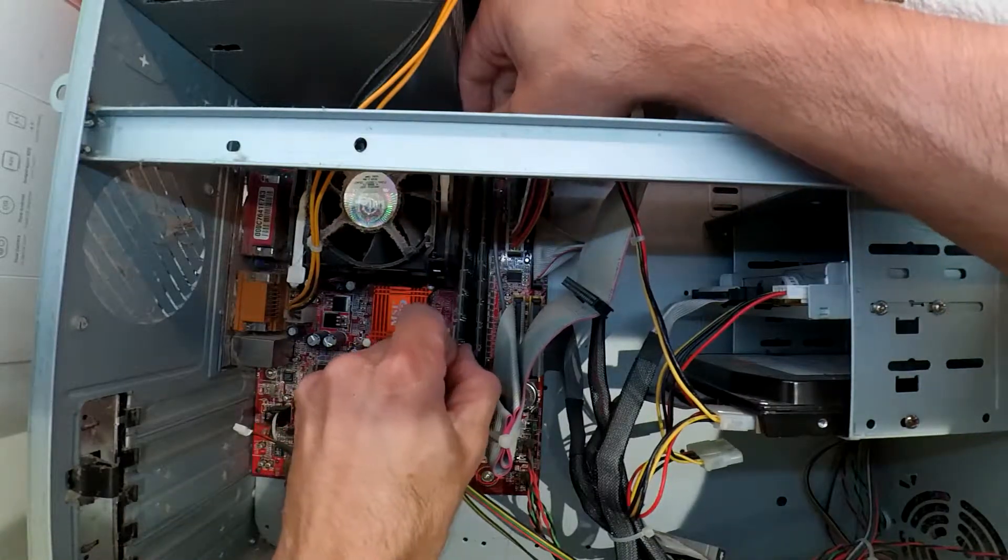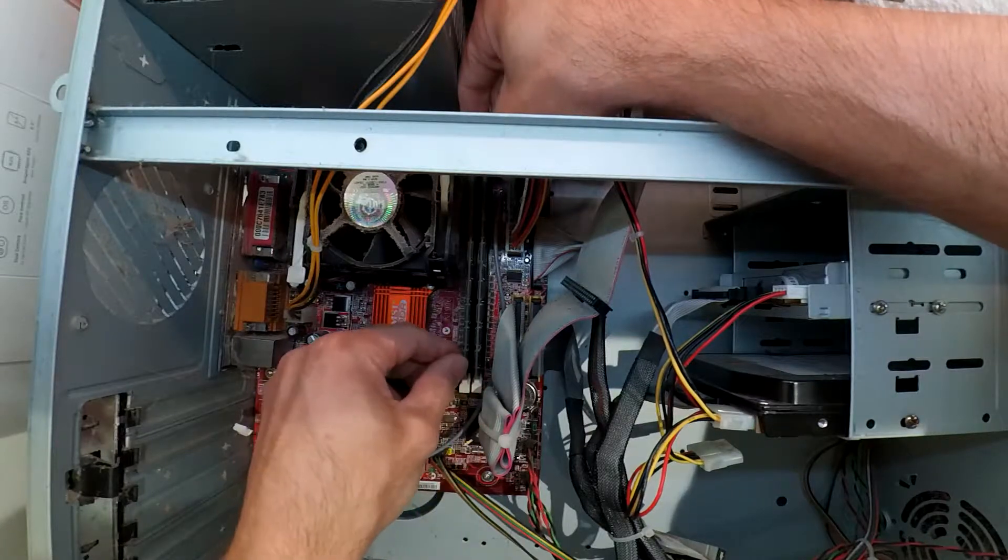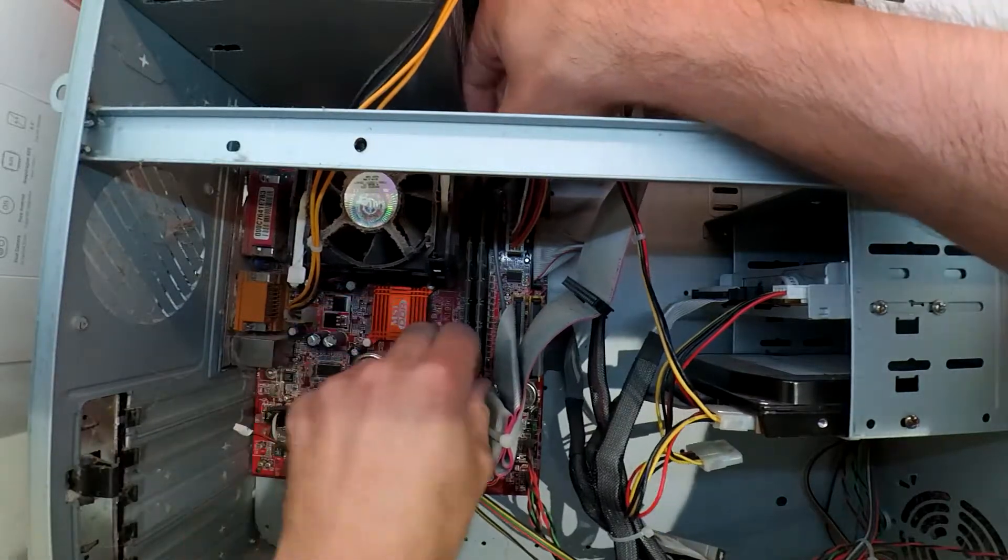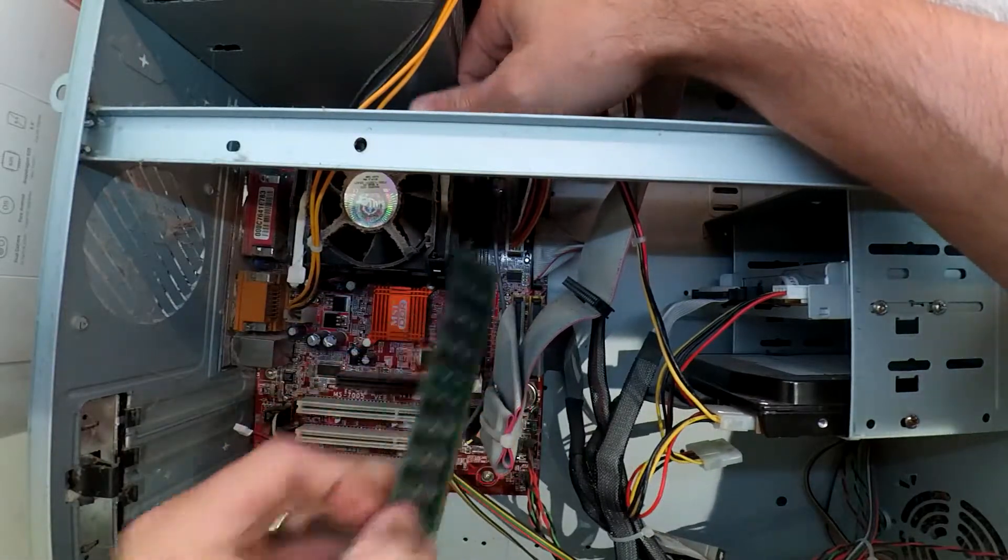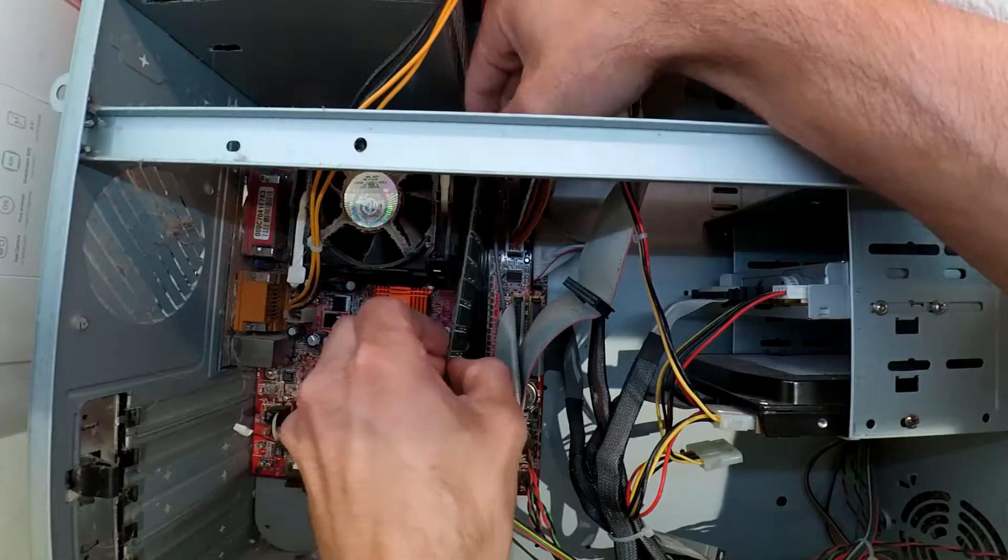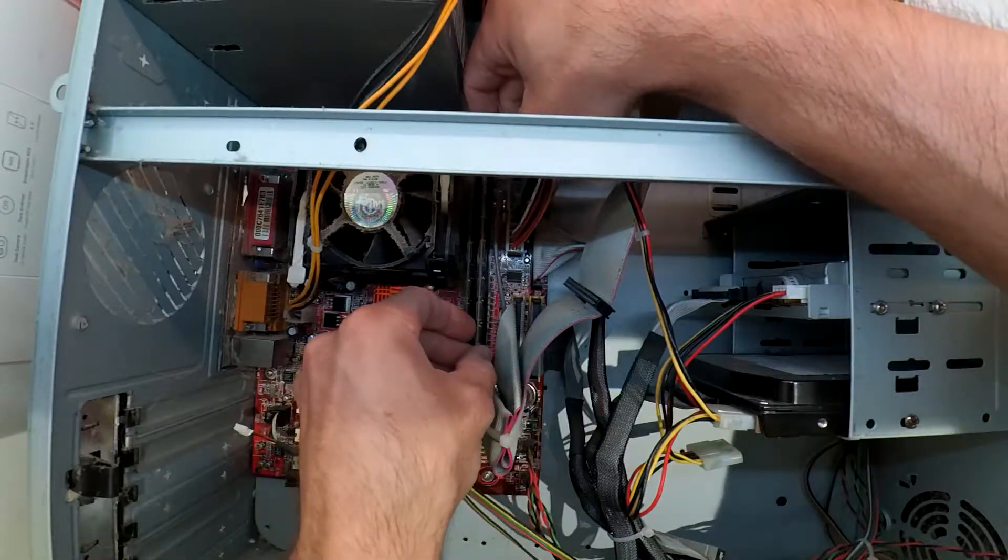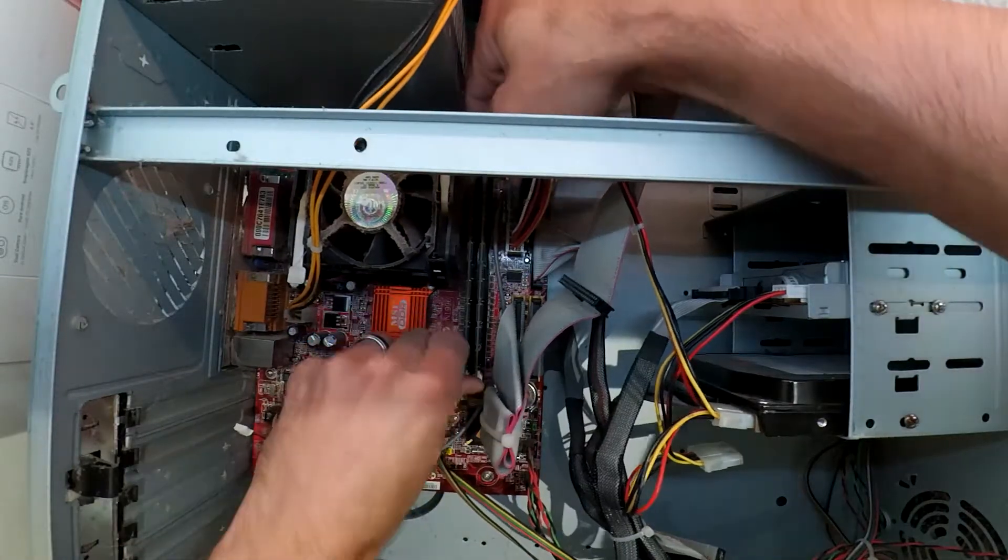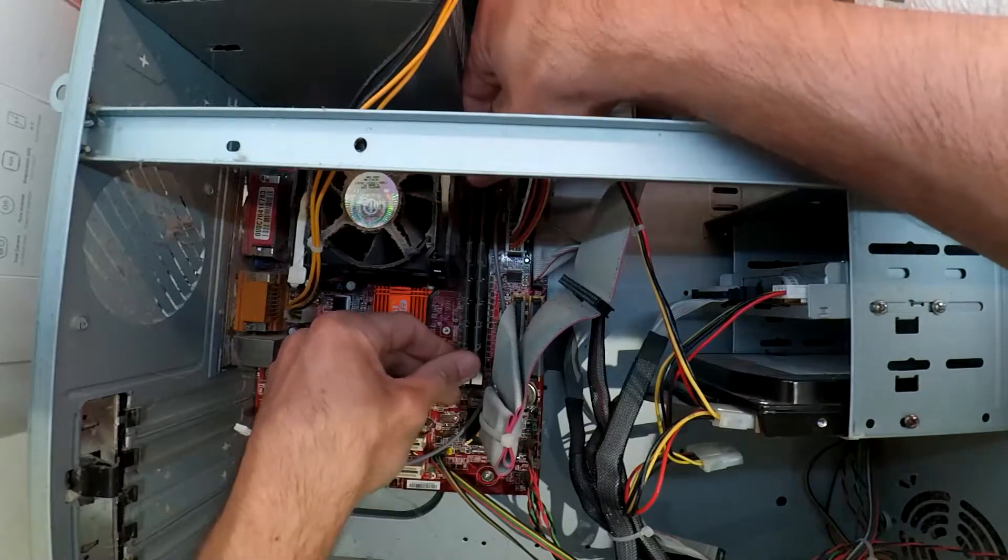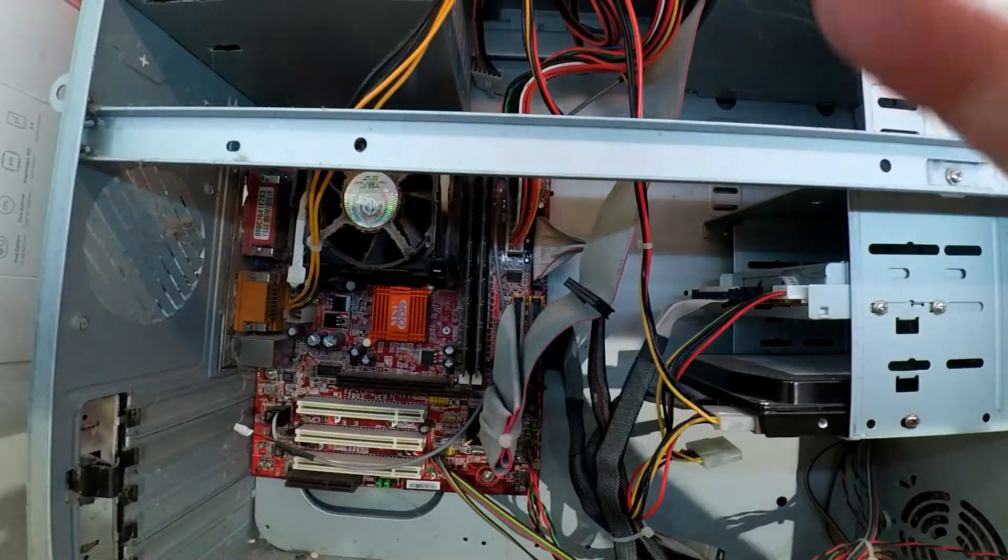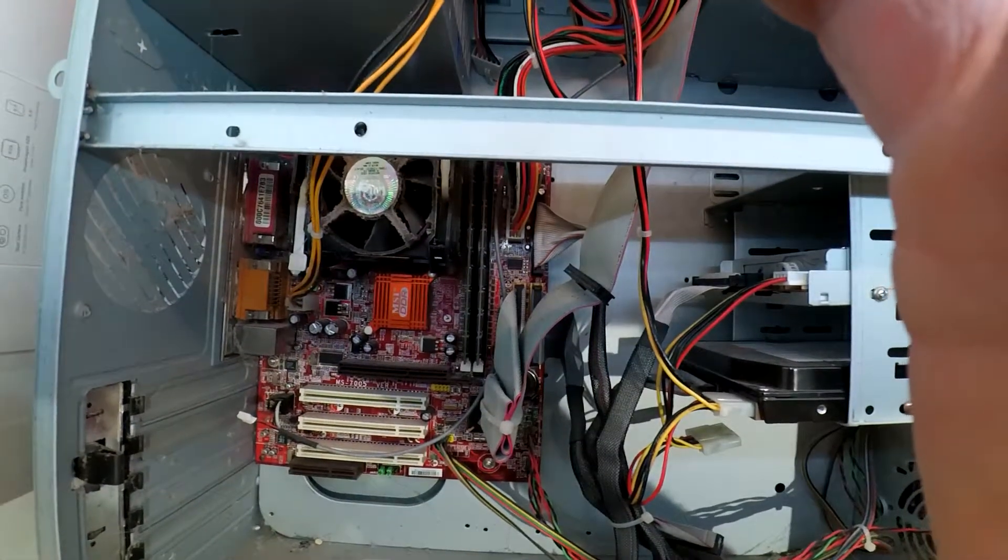Now these do only fit in one way, which you should be able to see on the bottom, a small little cutout. That does have to match up on the board. You can't put them in reverse, so you can't put them in the wrong way. Bam, that one has had the RAM reinstalled.